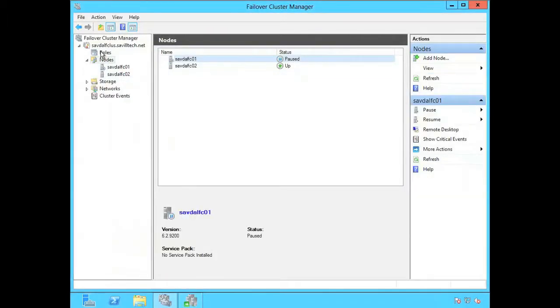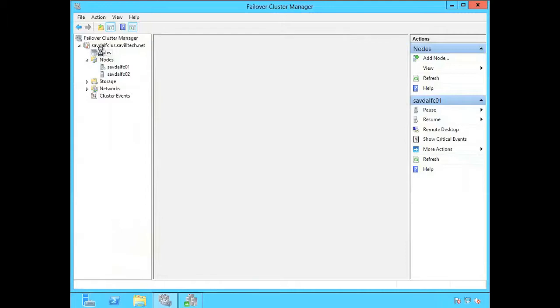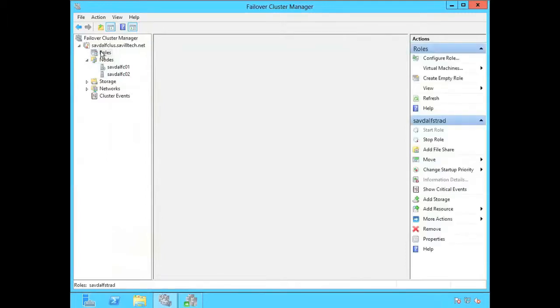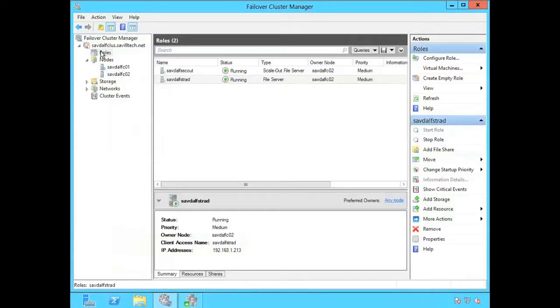Once again if we go and look at the roles, we'll now see they're all on FCO2. But again once this node finishes, it'll move that resource back to FCO1. But it's doing it all for us. We're not doing anything.